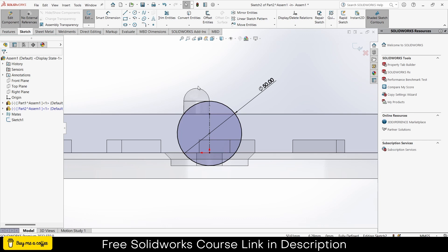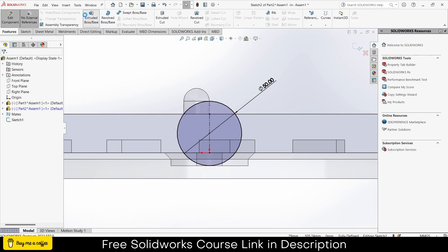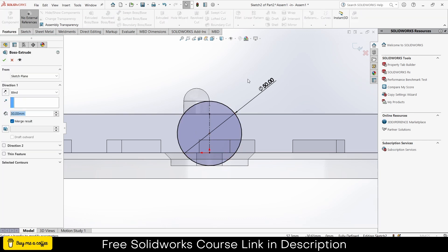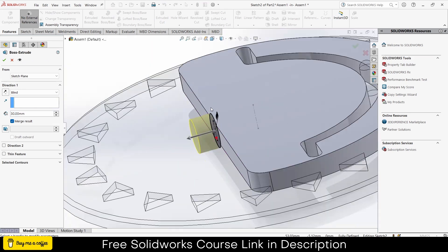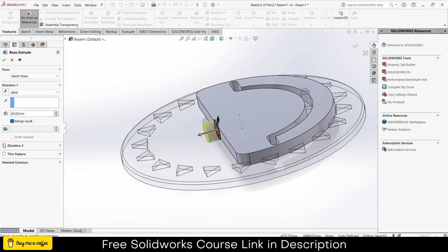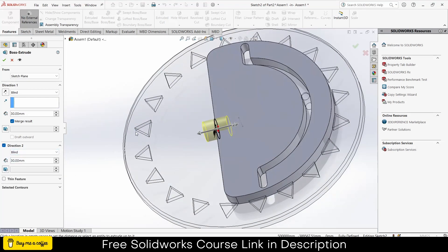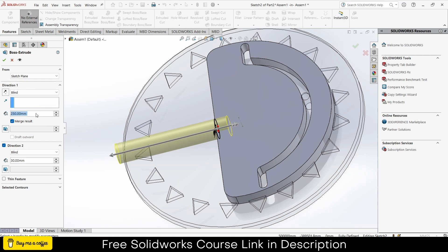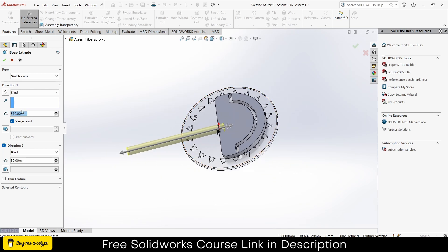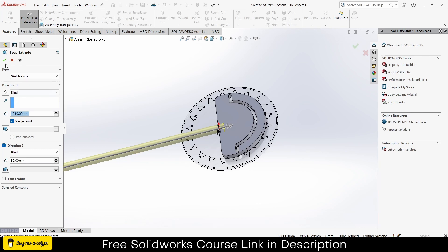So this circle is drawn exactly at the center of it. Go to the features, extrude, inverse direction. Click ok.